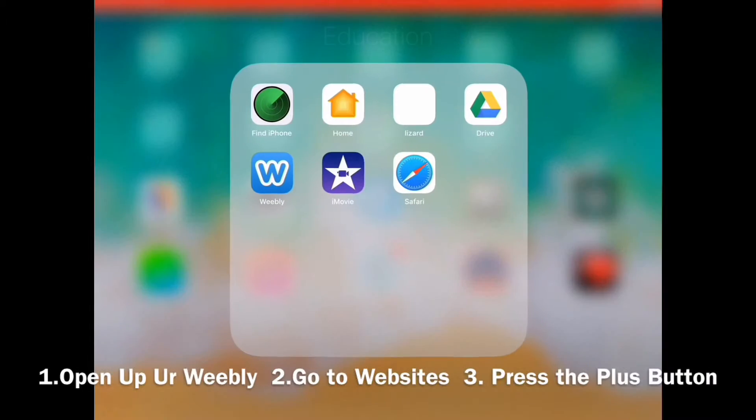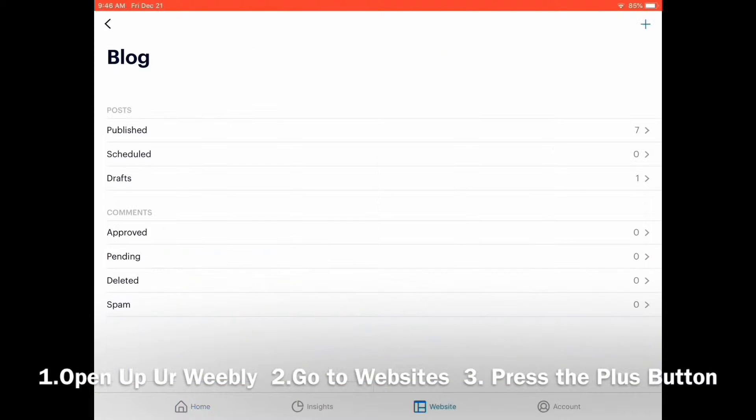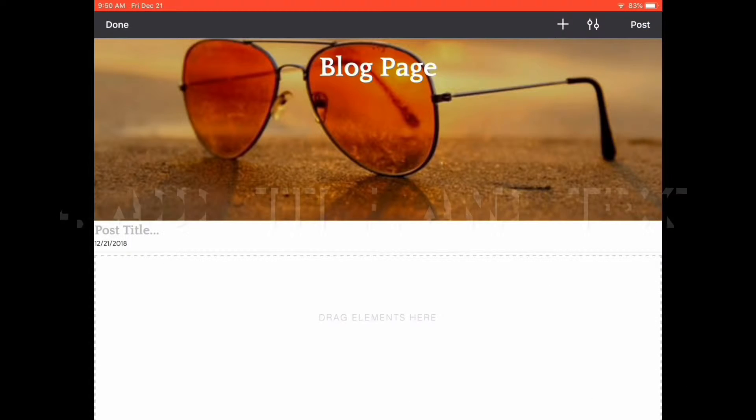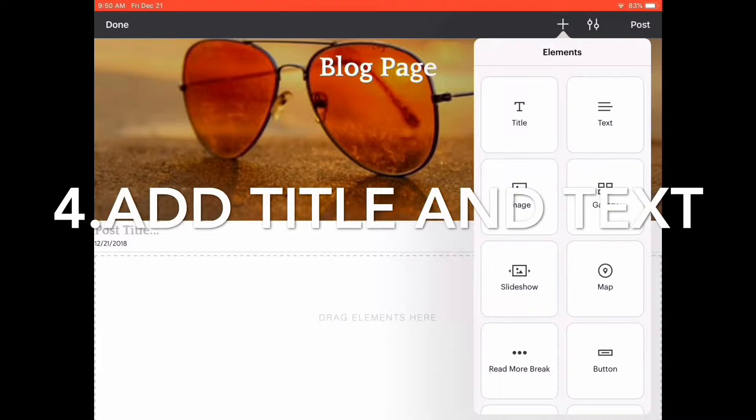Step number one is to open up your Weebly, go to your websites, and press the plus button on the top right corner. This is where you're going to start your blog post.